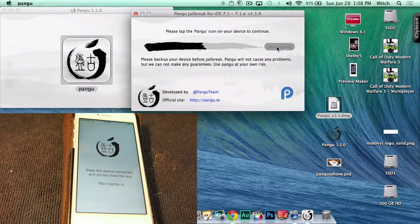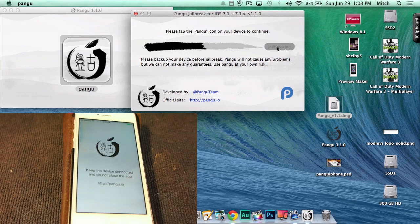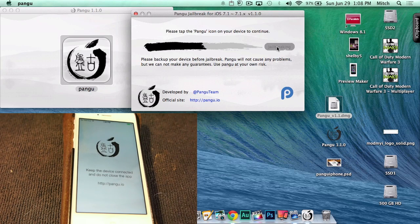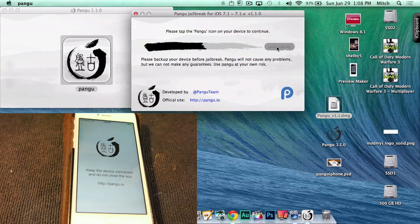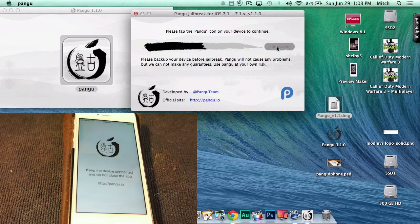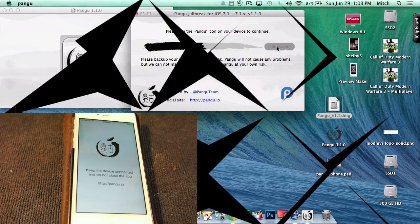Then it should probably take another six to eight minutes to finish. Once you have tapped that icon, there's no turning back, so just sit back, relax, enjoy your beverage, and wait for Pangu to work its magic on iOS 7.1.X.